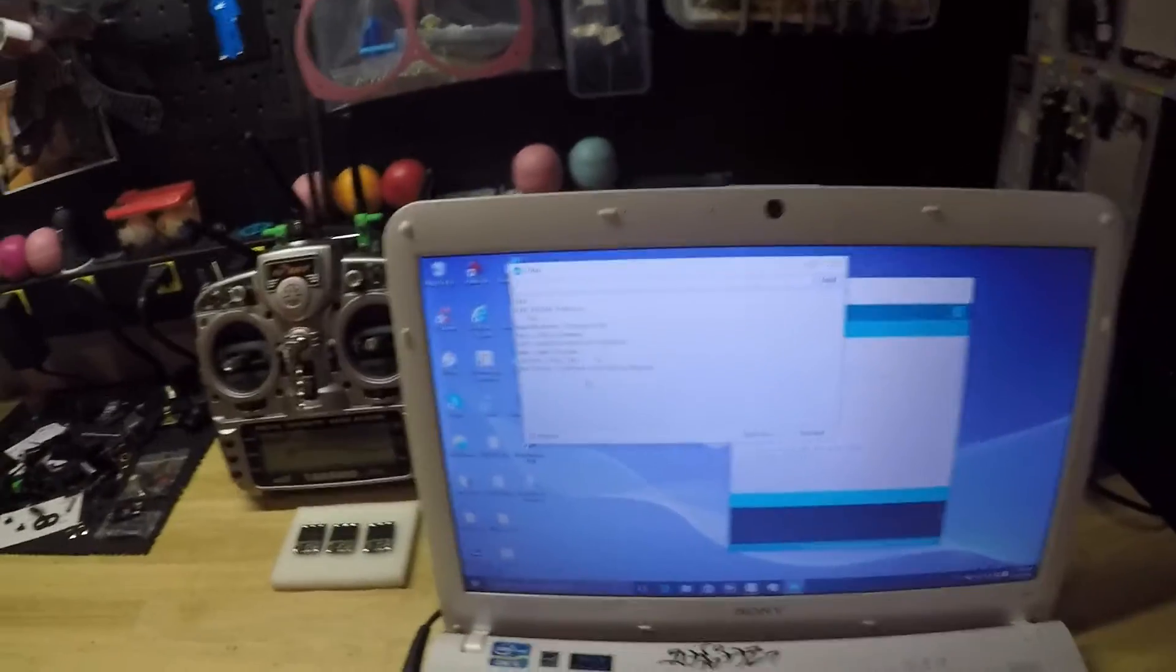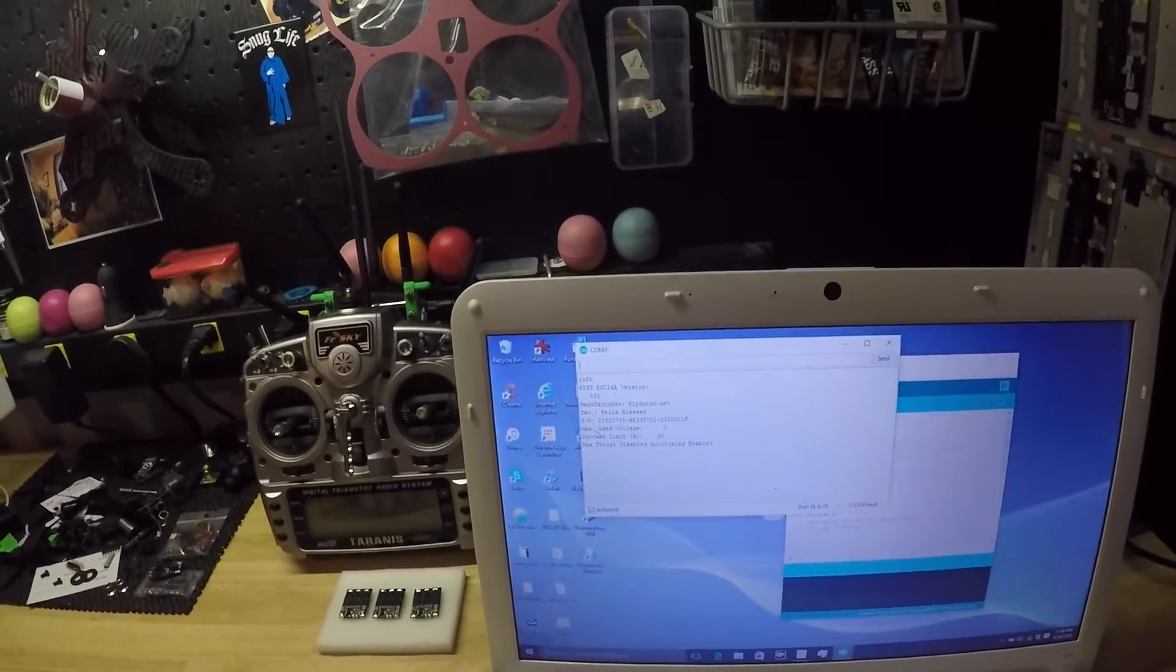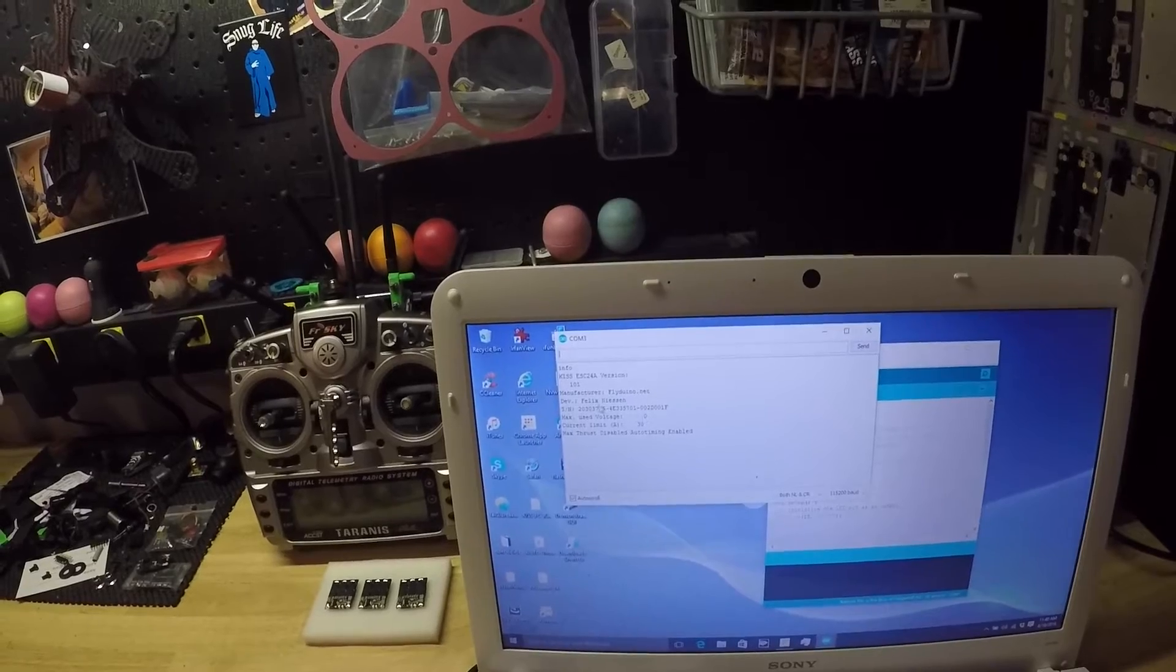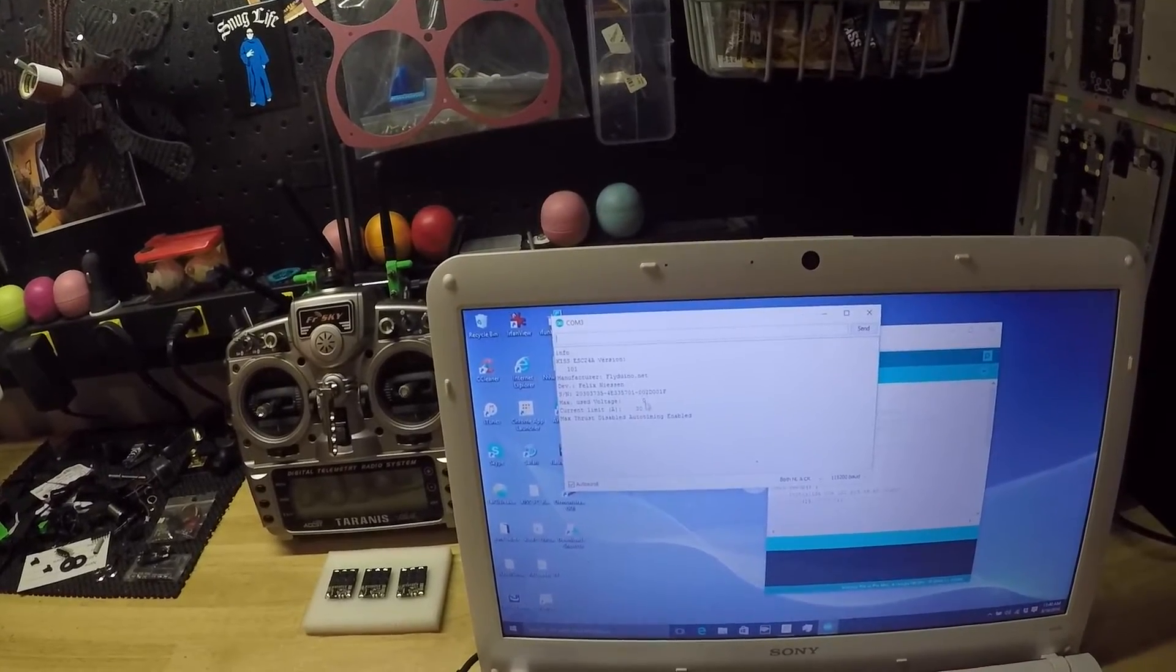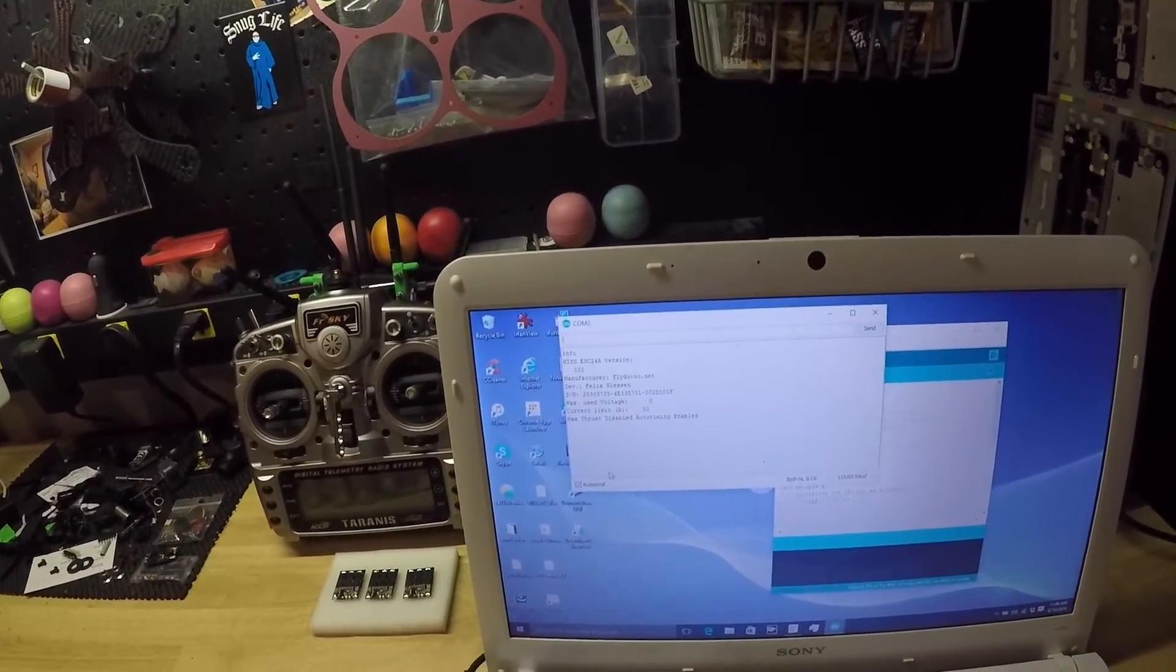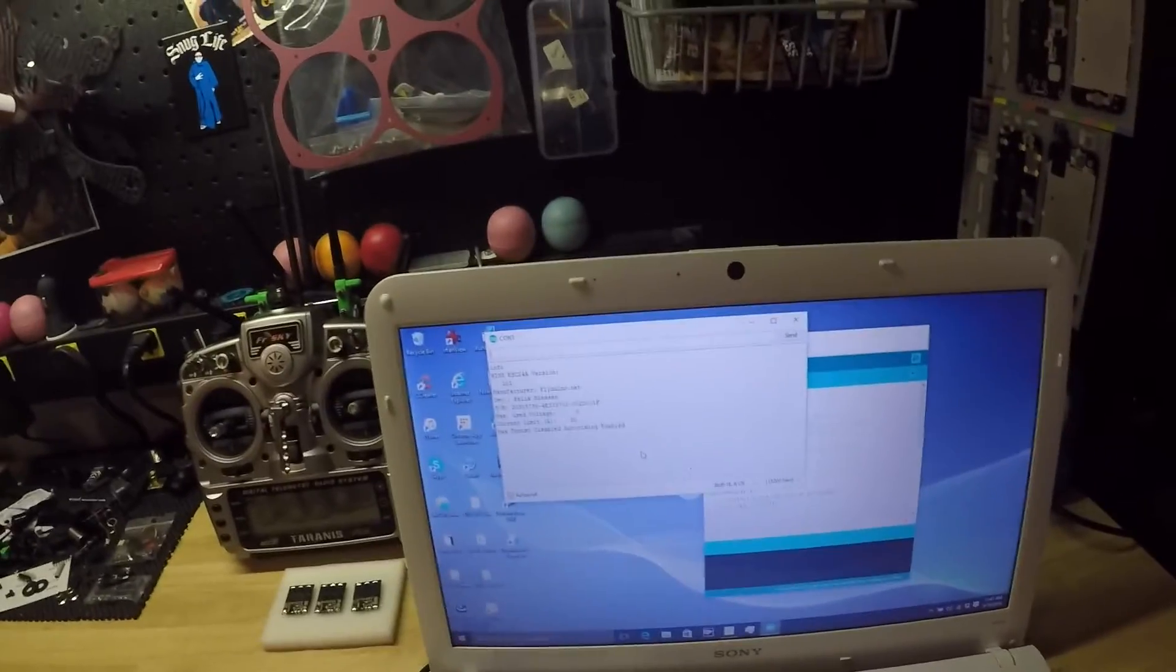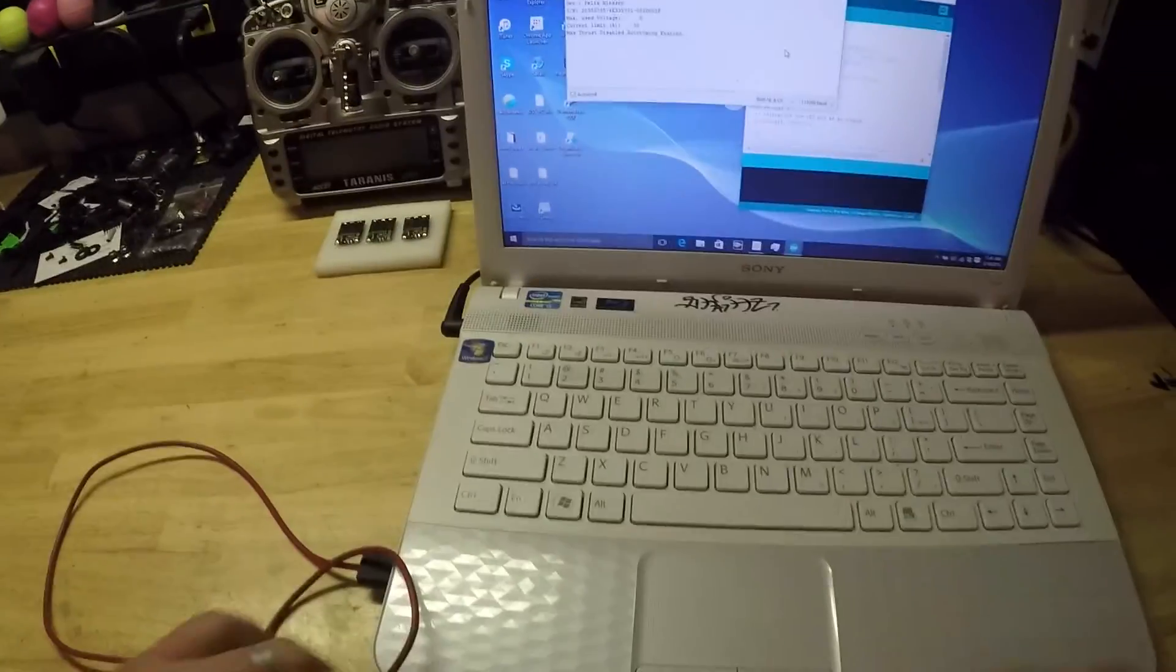We've updated the ESC. Max used voltage zero - that's the only thing that you're going to notice different. This ESC is updated. I hope this helped you guys.